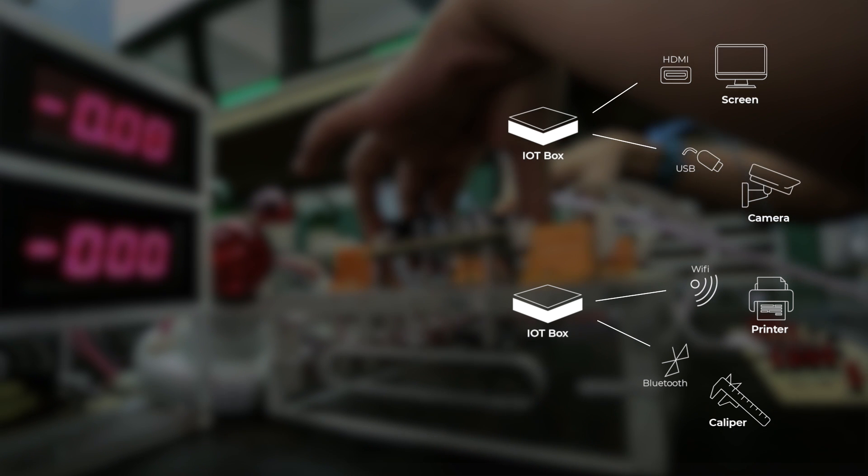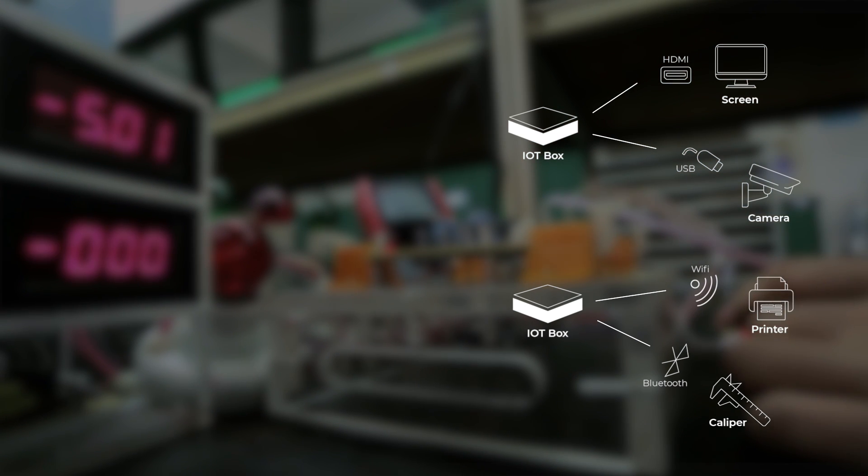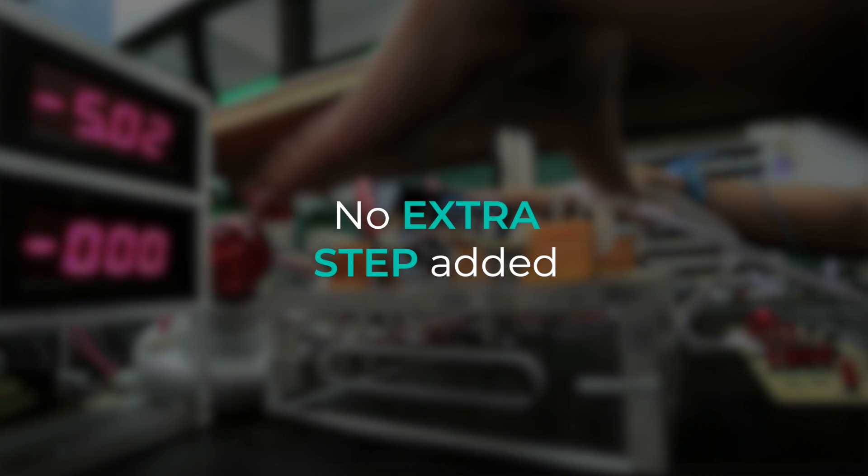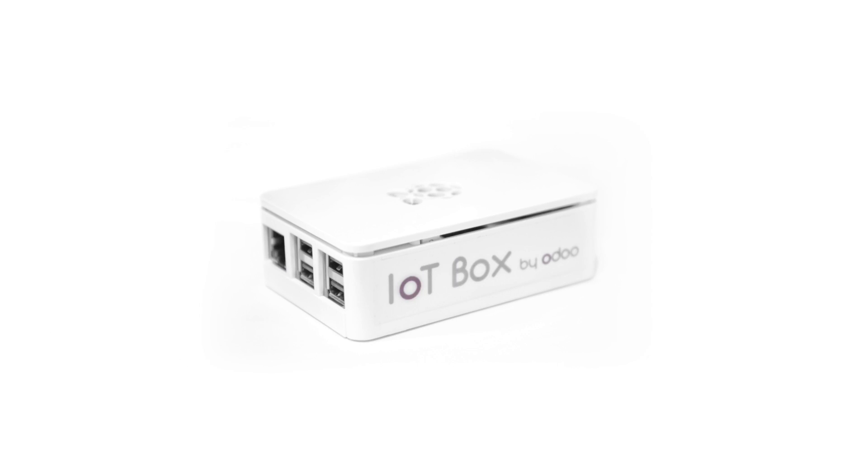And the use of the connected devices is fully integrated to your business flow since there are no extra steps added to your process. Now, this technology is accessible to any industry at an amazing price.